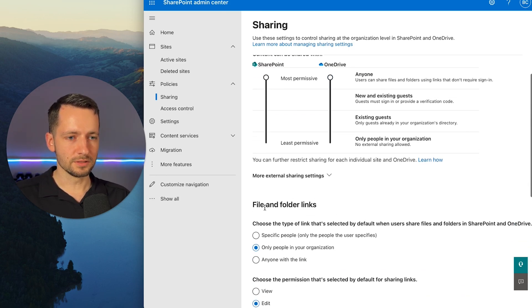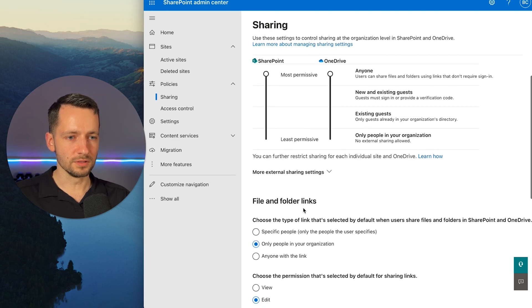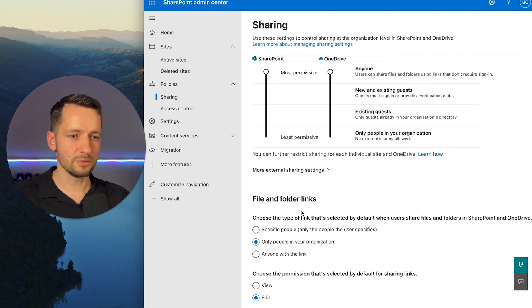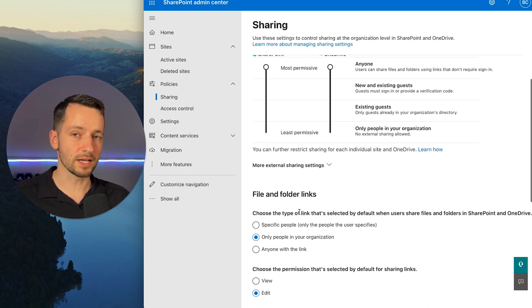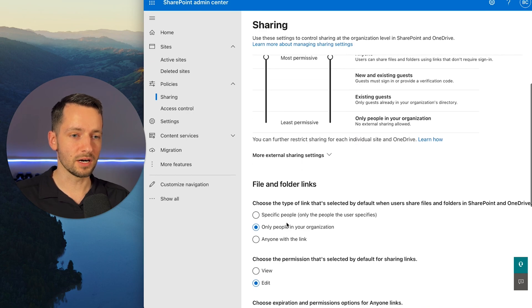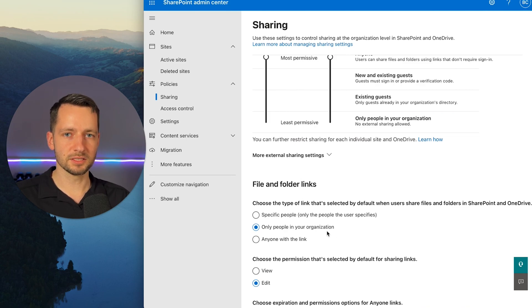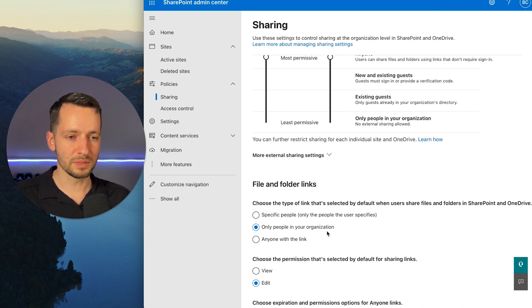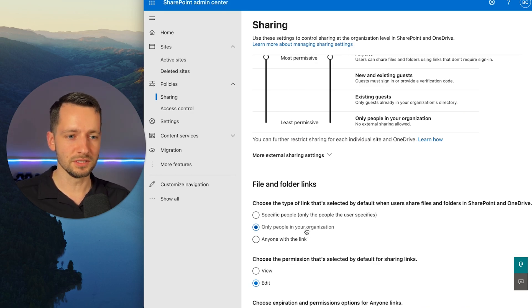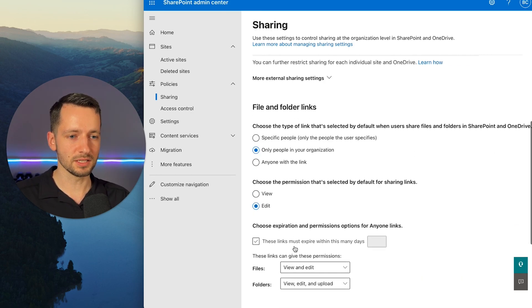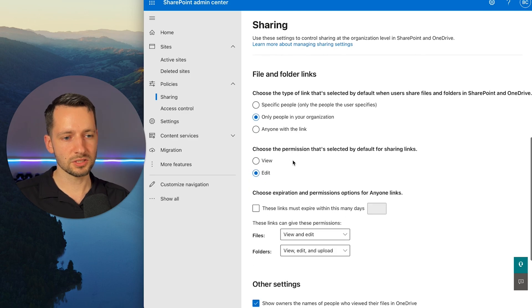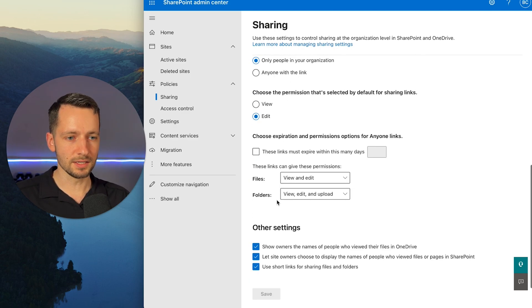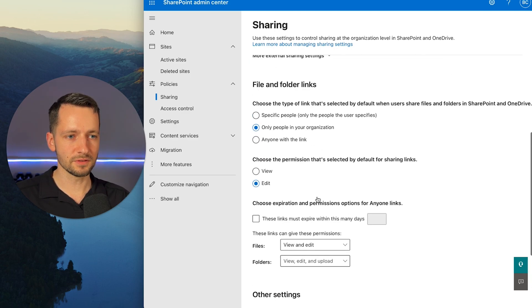And then if we go here in the file and folder links, so this is just kind of the default link that you get when you right click on the file to copy the link to share with someone. So I'll keep this for people in your organization. It's probably best. It's just the default link will work only for people in your organization. But you can always change it to anyone if you need to. But by default, it just keeps it like this.